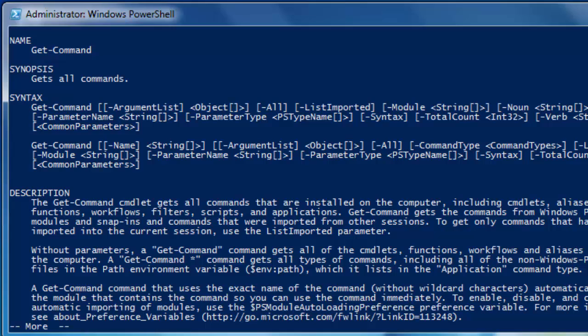Help and get-help: the only difference is that 'help' is a function and 'get-help' is a cmdlet. That was your first quick tip: use the pipe to more on other things, just not the help.